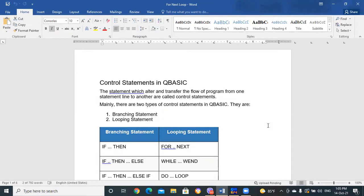The only way to learn a new programming language is by writing programs in it. Today we are going to start with control statements in QBasic.